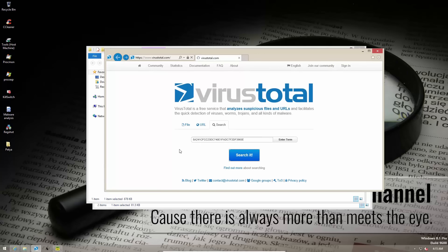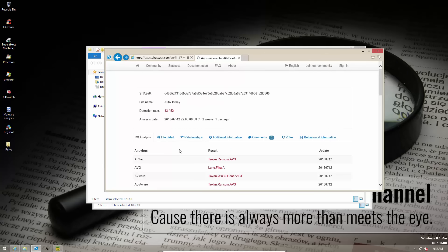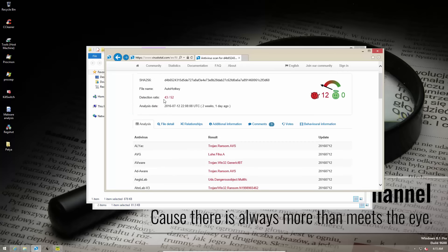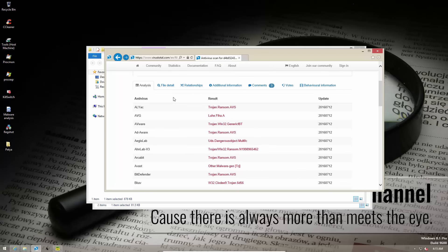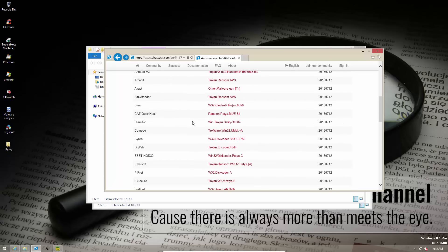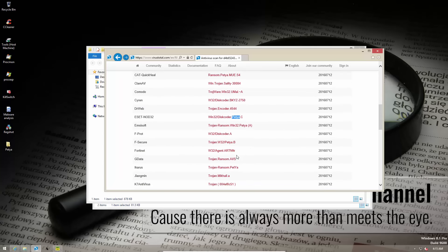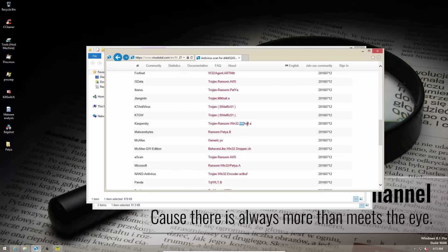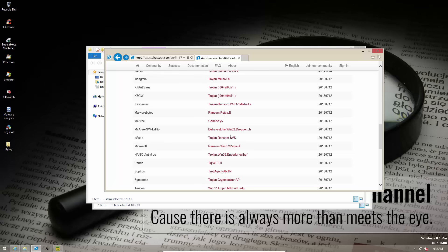A search should reveal it immediately. This ransomware is well known as you can see 43 out of 52. And a lot of these detected as trojan ransom but if you look carefully you can find the keyword. Kaspersky actually calls it Win32 Mikhail which might be the creator's name. But mostly it is known by the cute name Petya if that's how it's even pronounced because I'm not sure I'm doing it right.